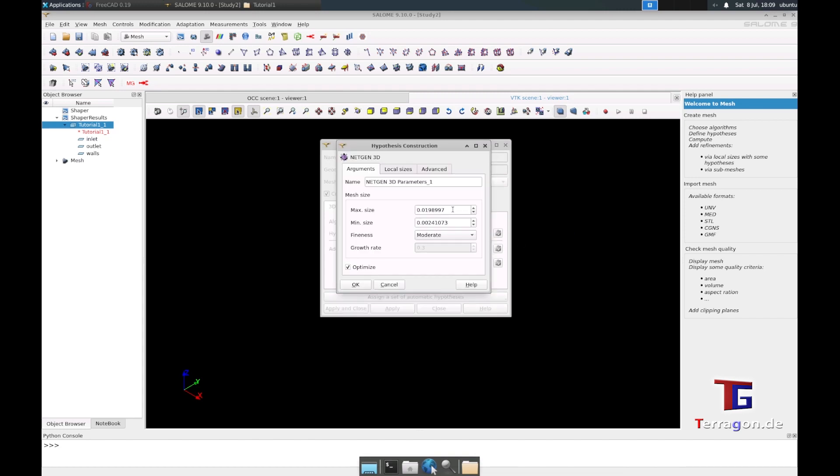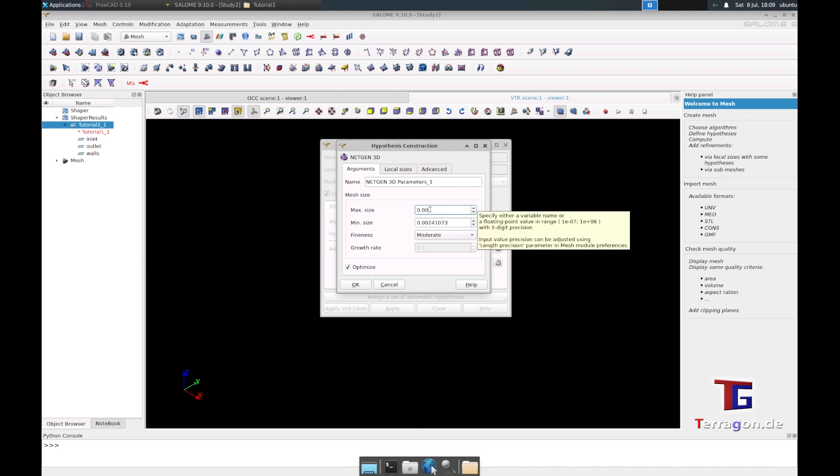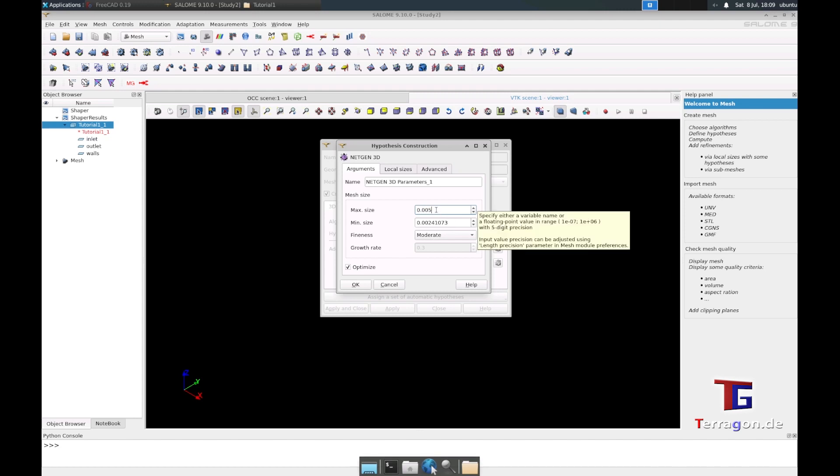We have to define how big the mesh should be. It's in meters, so we only had 100 millimeters geometry. We will choose a mesh size of a maximum of five millimeters and a minimum of one millimeter.